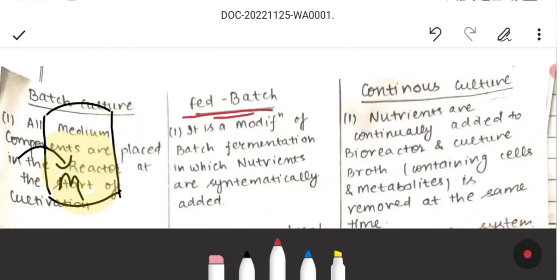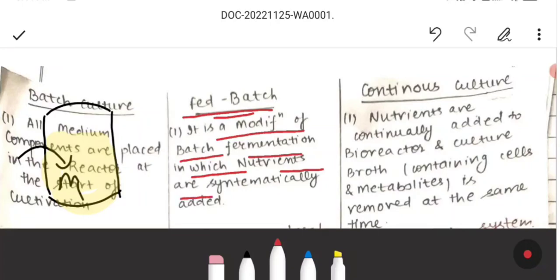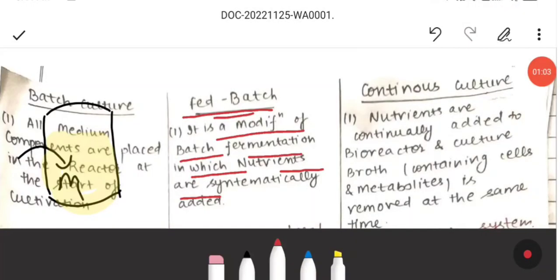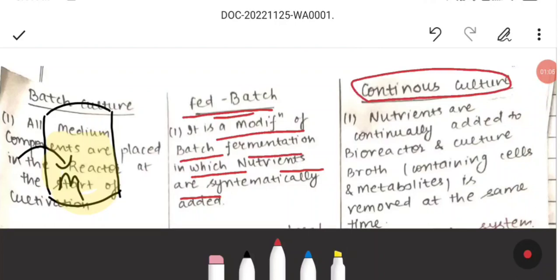Whereas, if we talk about fed-batch, it is a modification of batch fermentation in which the nutrients are systematically added during the process.